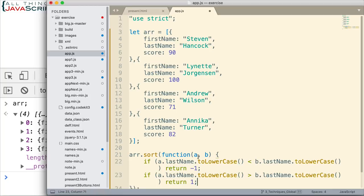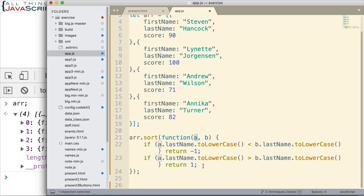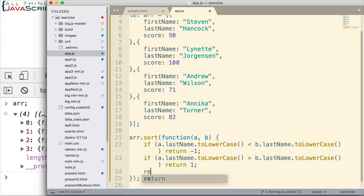Once again, if a should come before b, we return a number less than zero. If a should come after b, we return a number greater than zero. If they were equal, we return zero. So, that's the last thing I would do: return zero.